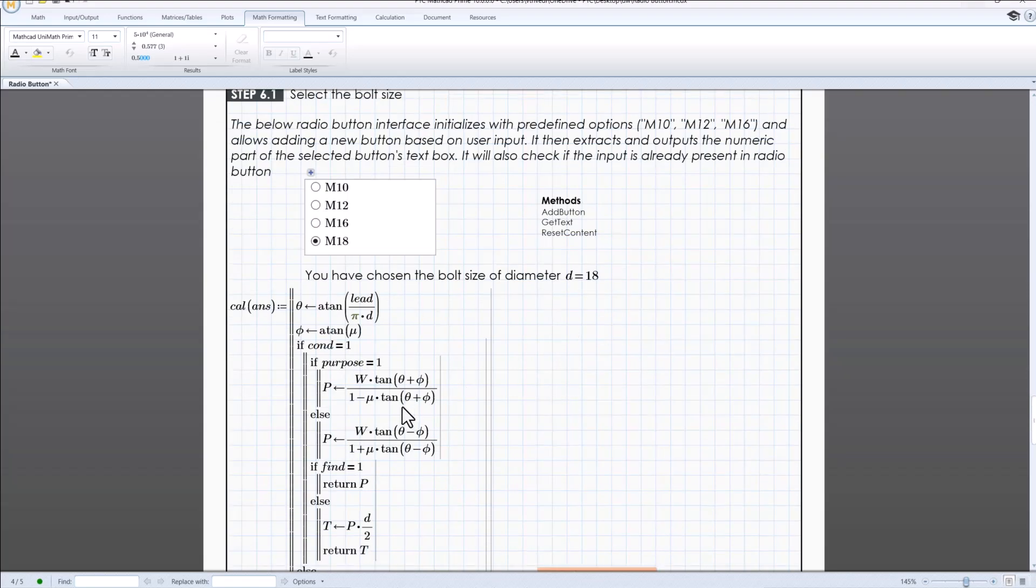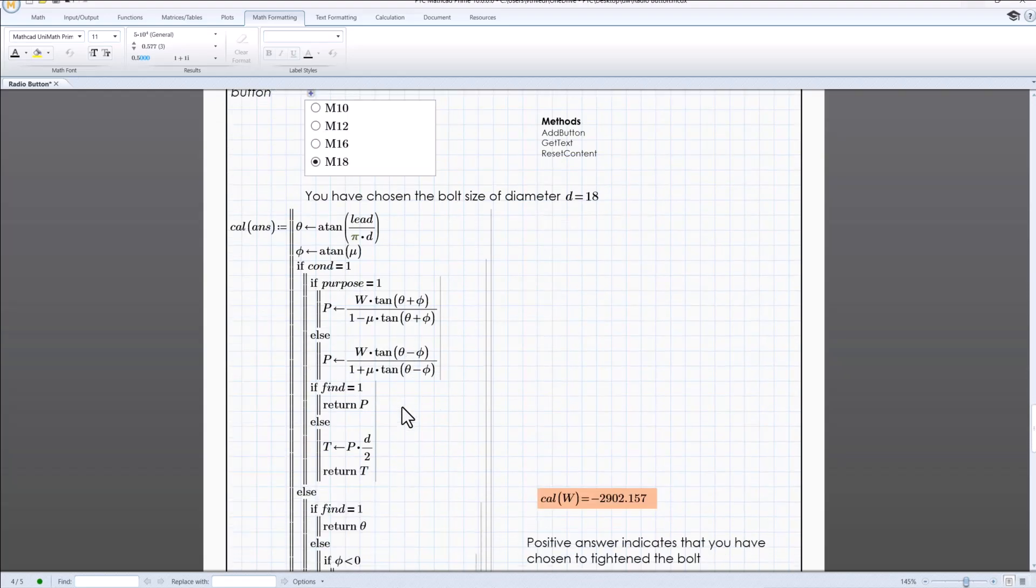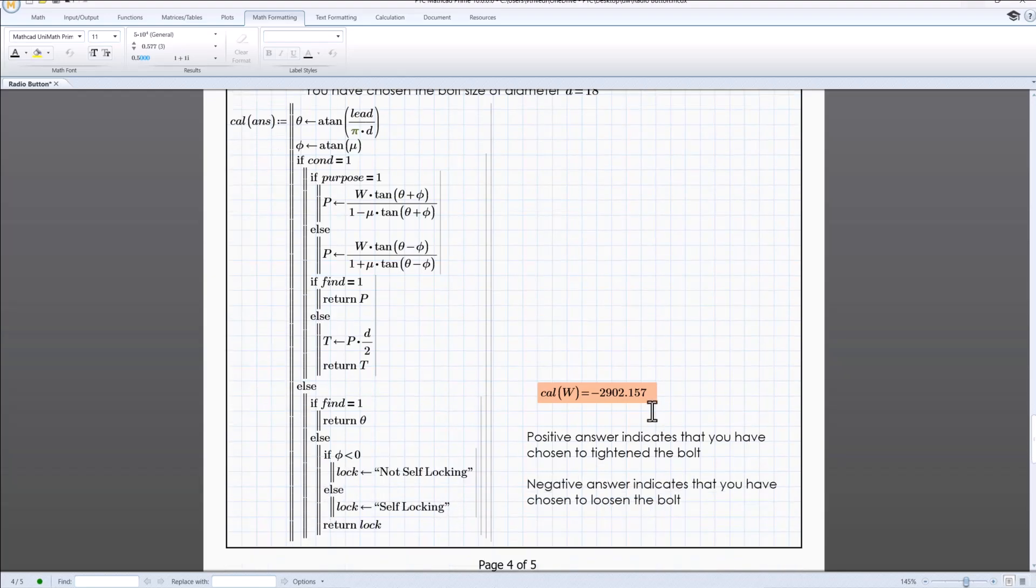This approach makes the radio button control flexible and interactive, accommodating both predefined and user defined options.